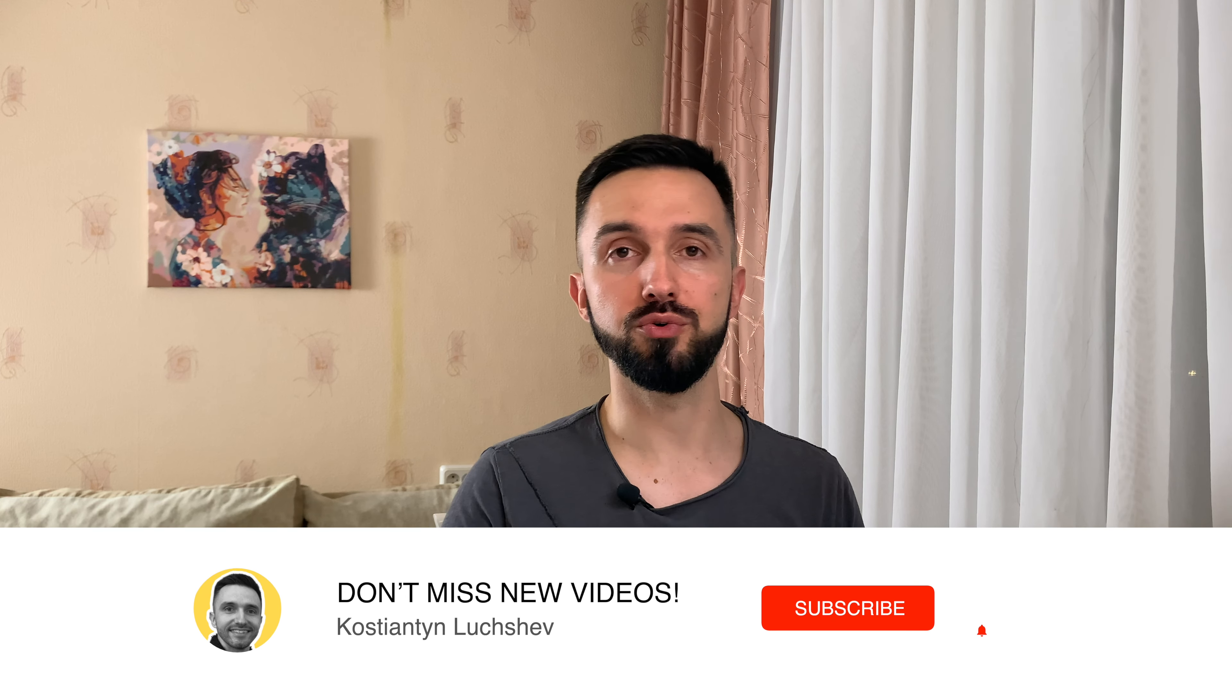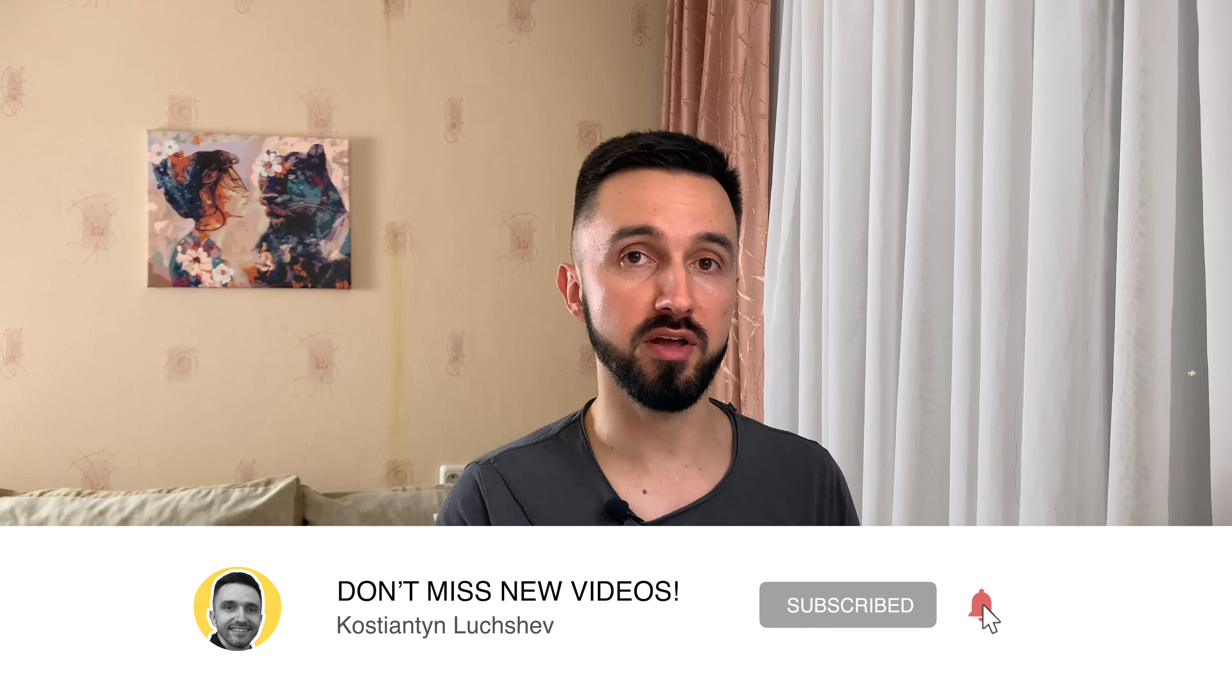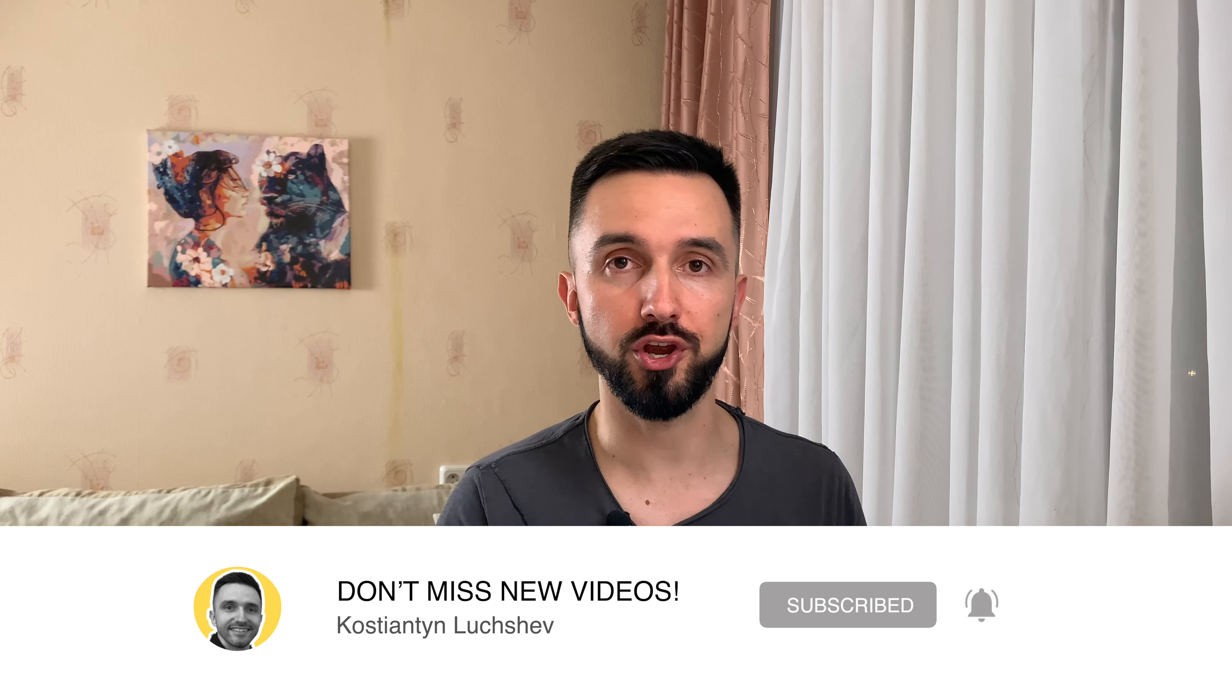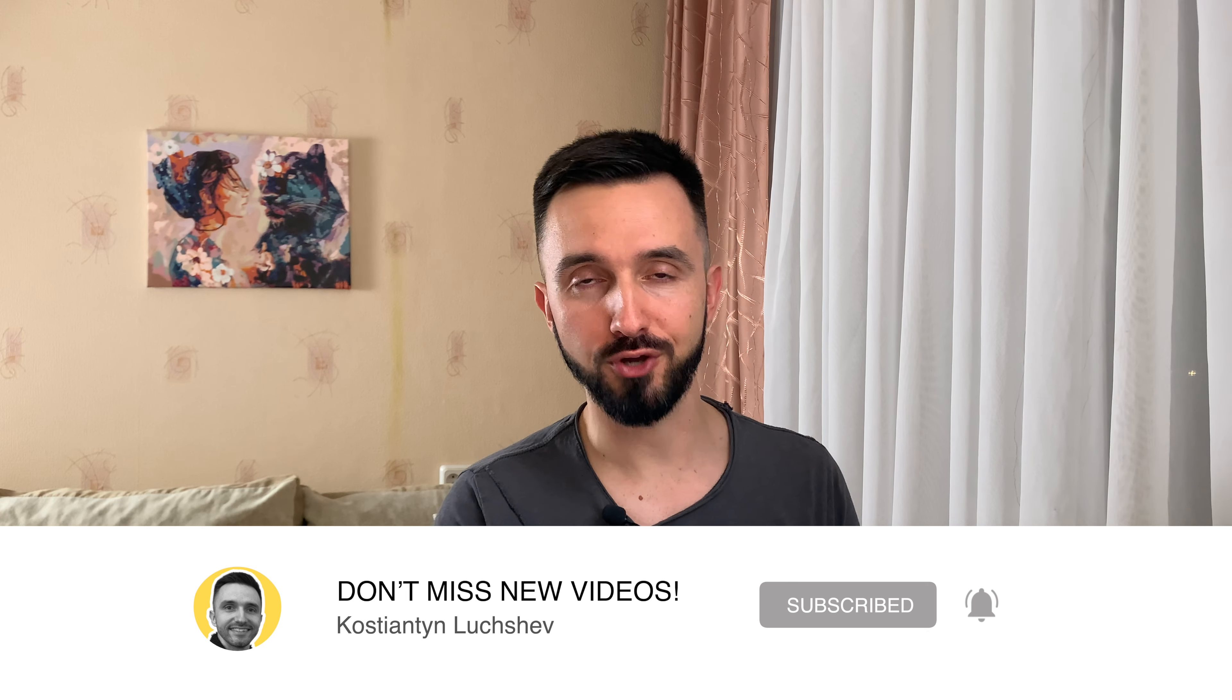Before we go to the next part, if you found this video helpful, don't forget to give me a thumbs up and subscribe to this channel to see more exciting content.